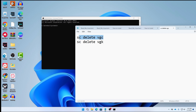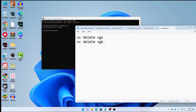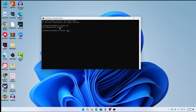The first command is: sc delete vgc — press enter, and it will say successful. The second command is: sc delete vgk — paste or type it exactly as shown and press enter. You should see 'delete service success' for both commands.